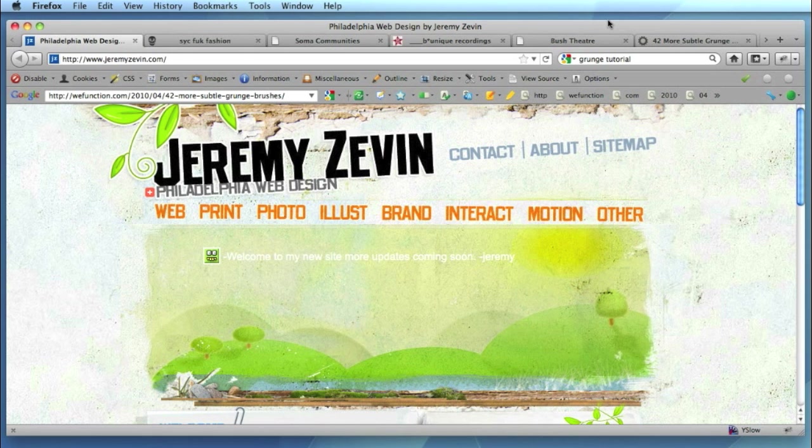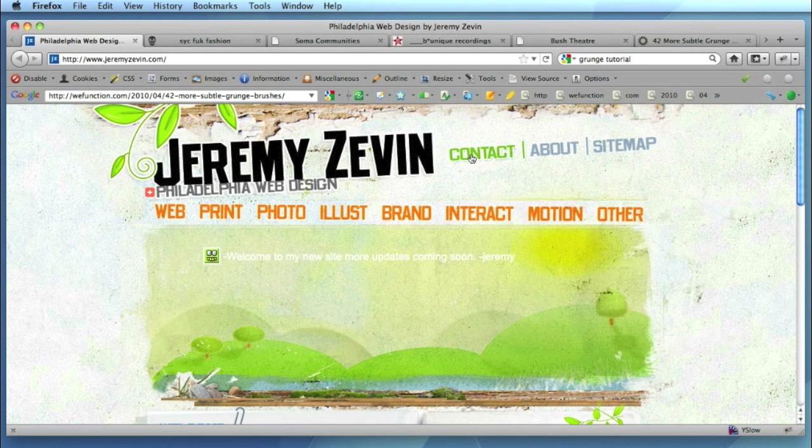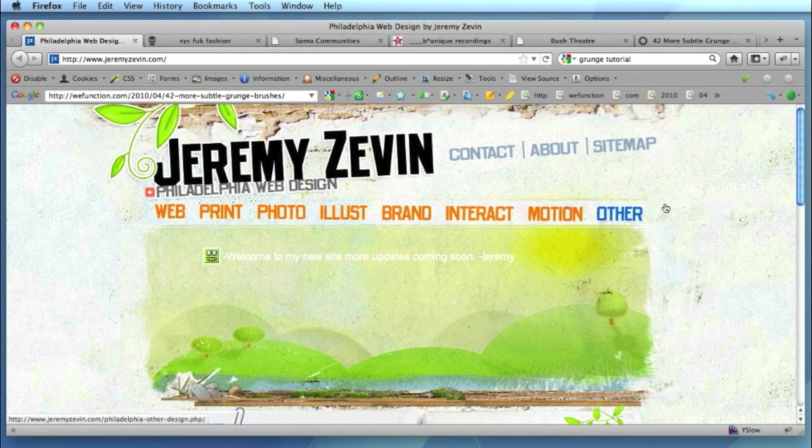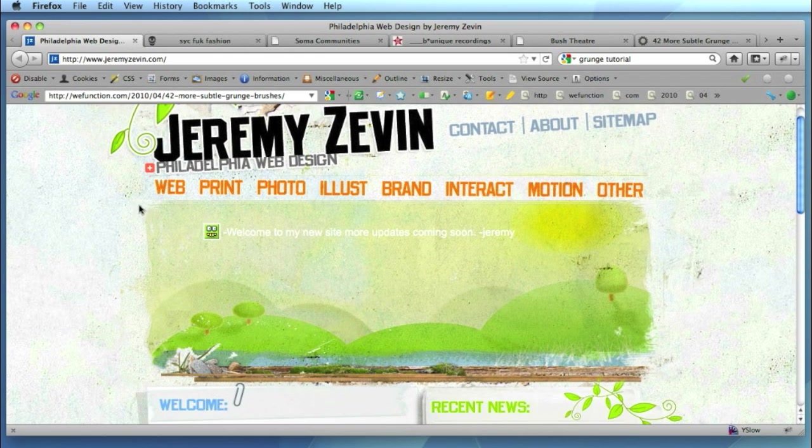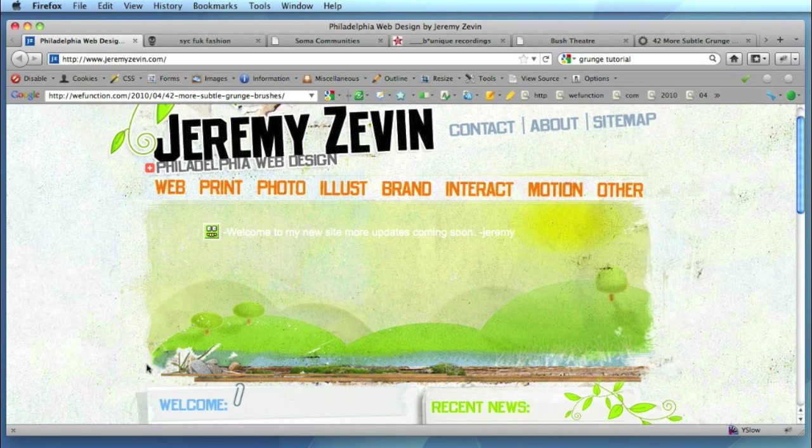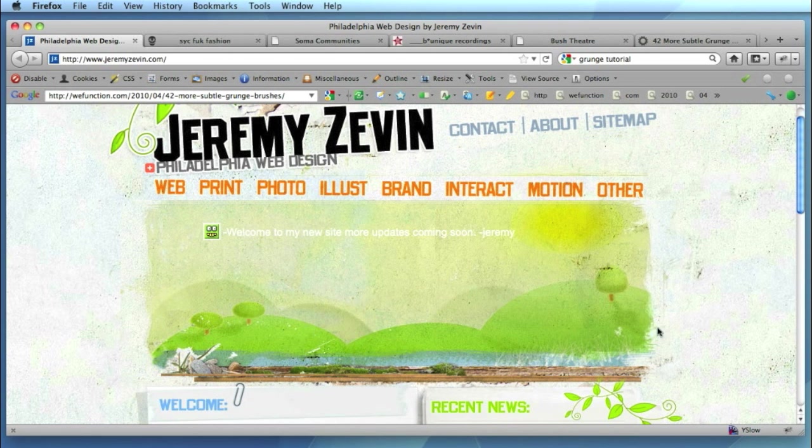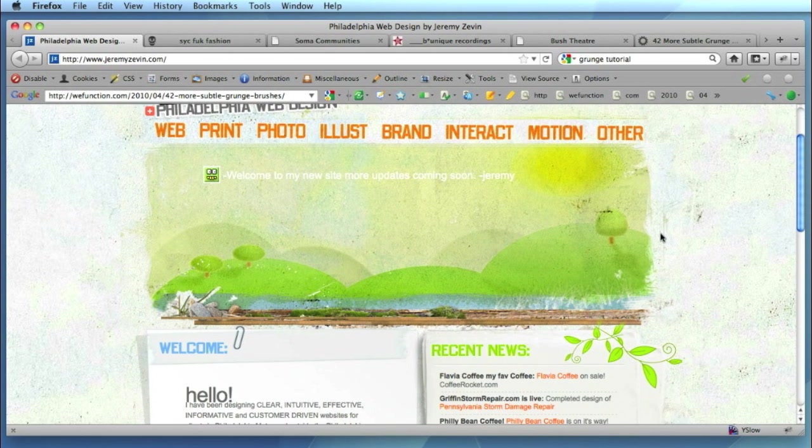So let's start by having a look at a few examples I've found on the internet. This is Jeremy Zevin's website and he's got quite a nice effect here with grunge to display this sort of landscape scene.